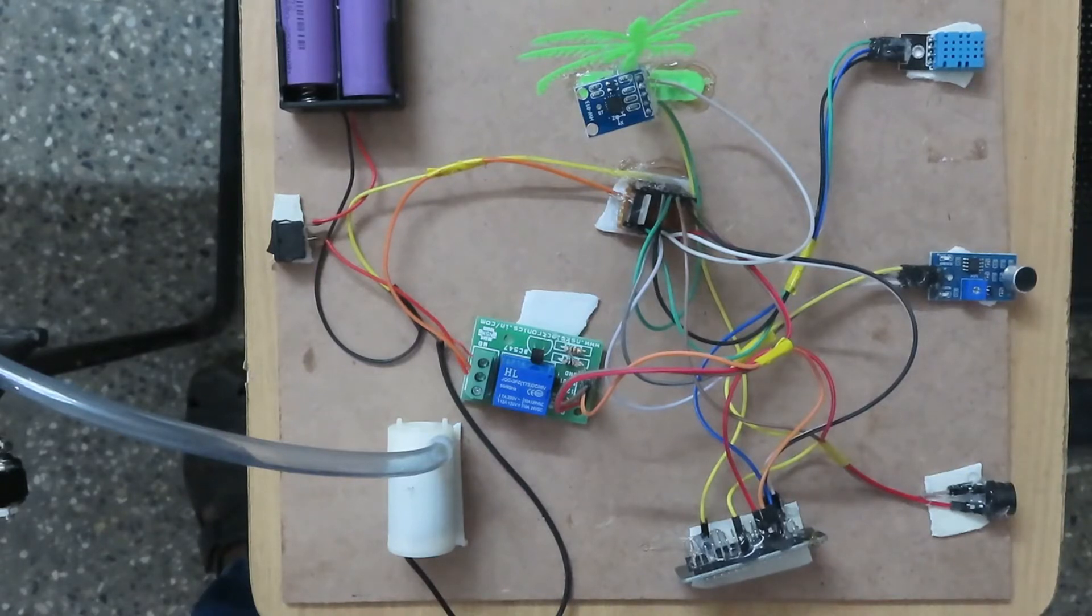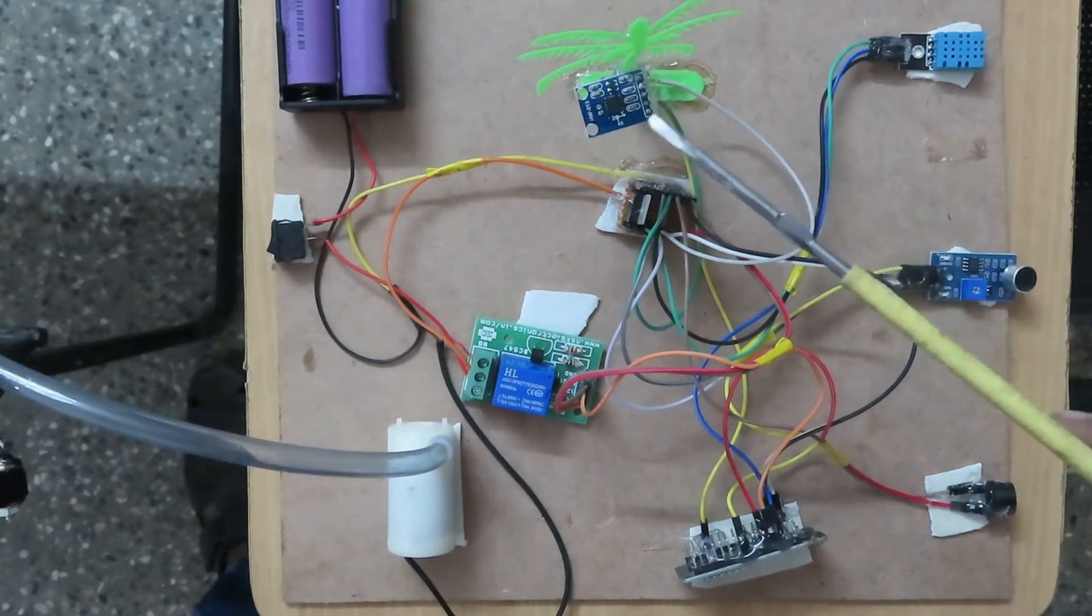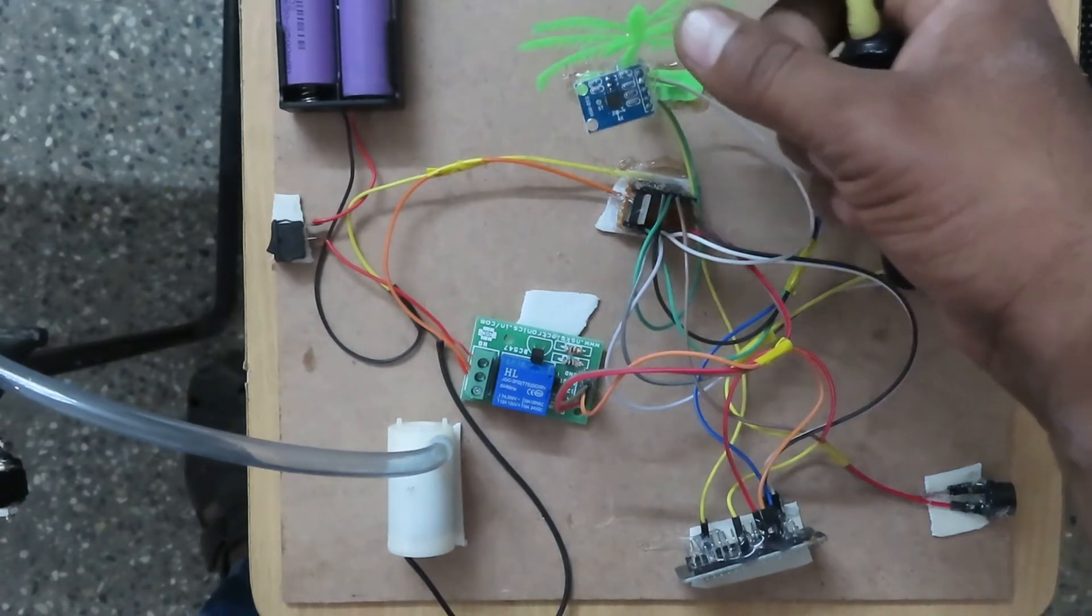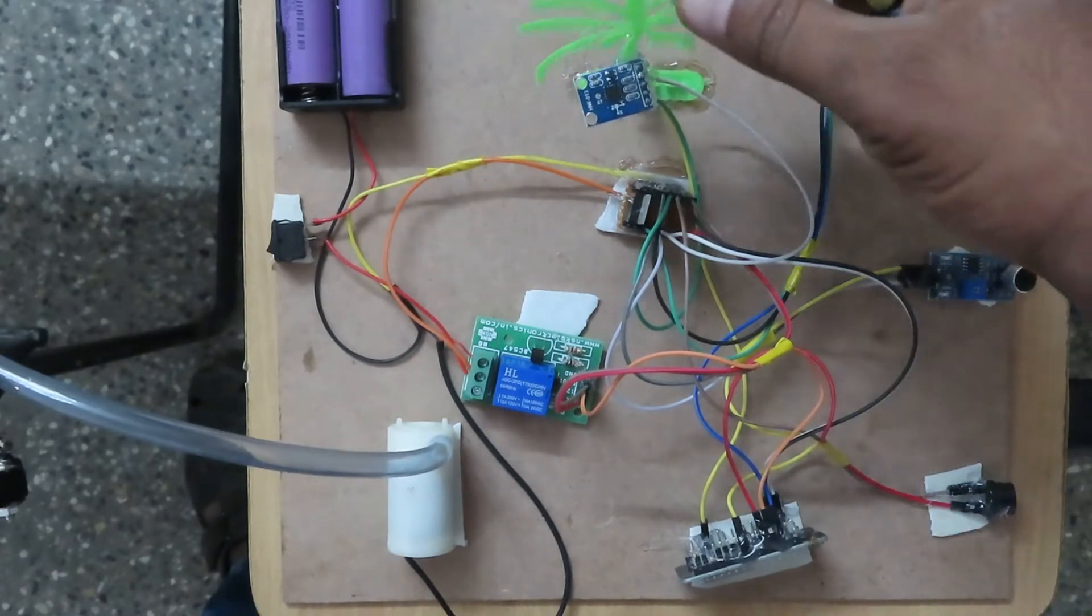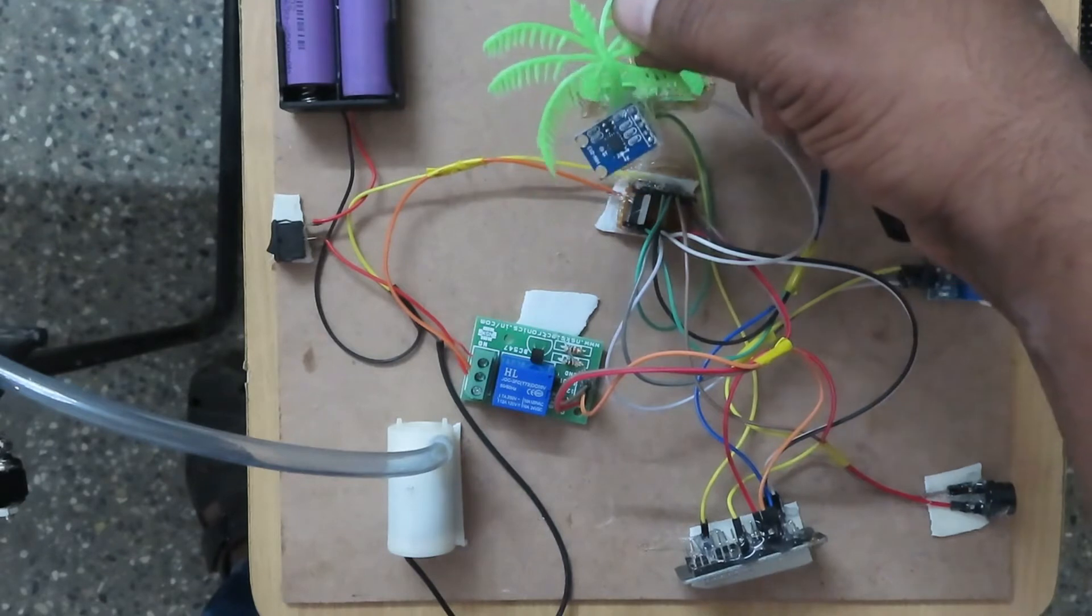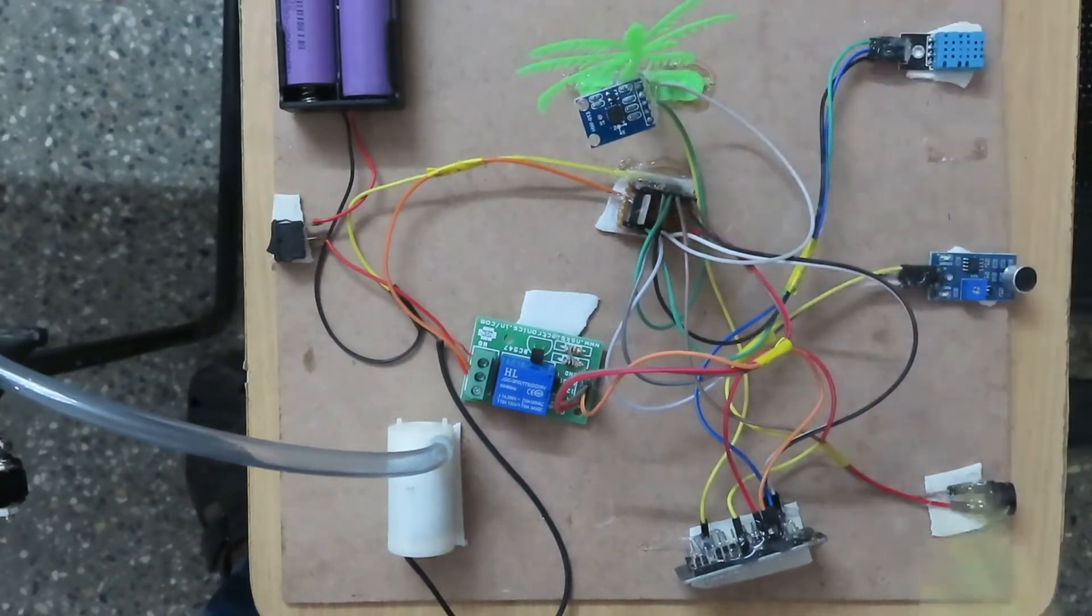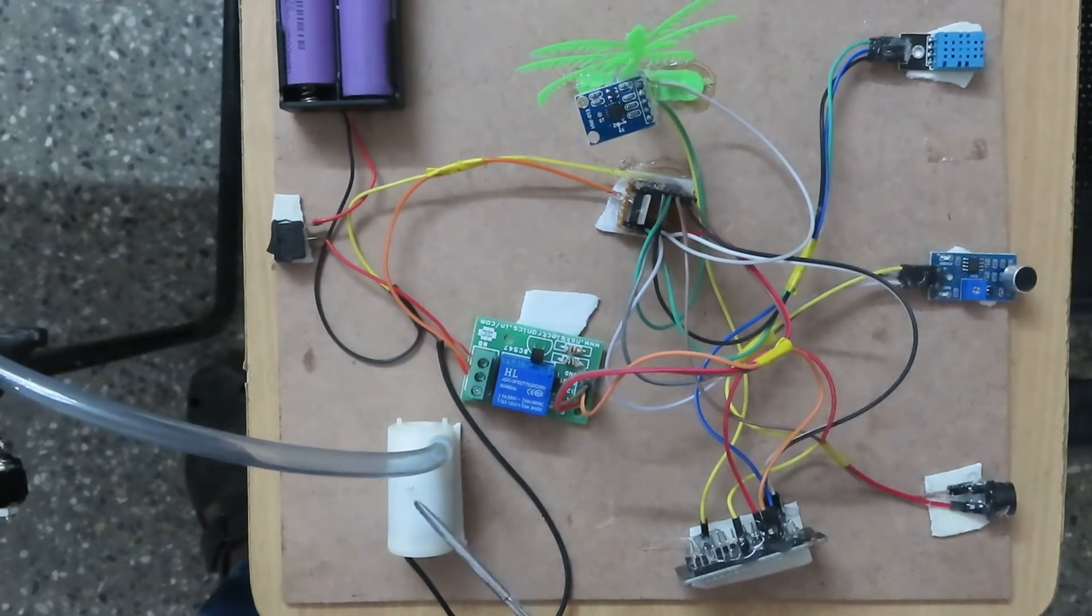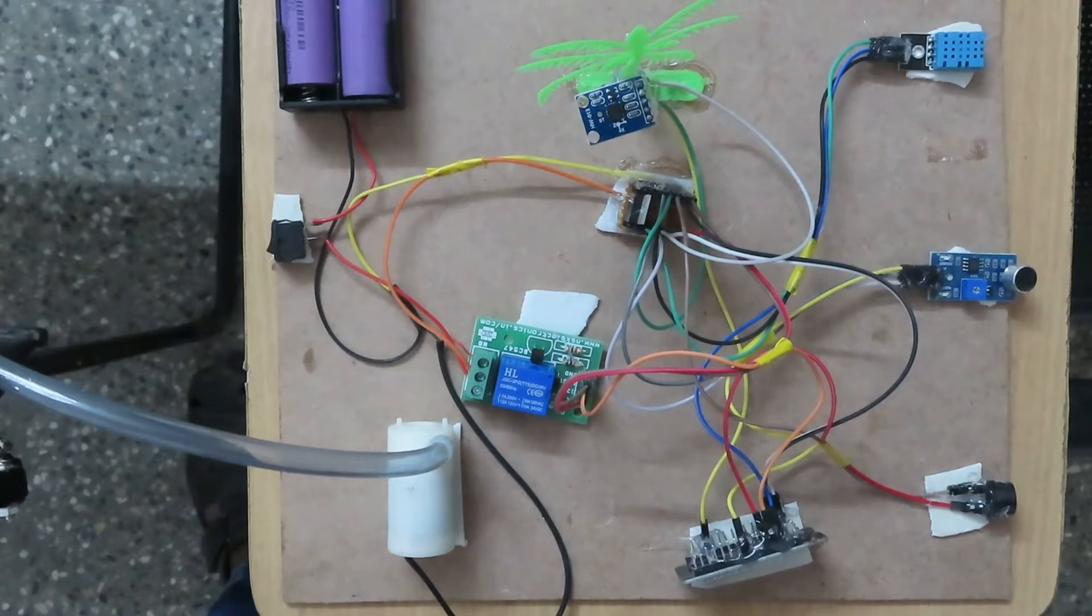This is the ADXL335 that we are using for tilt detection. When somebody cuts the tree, it will detect the tilt through analog readings. This is a water pump - when temperature is very high, it will pump and sprinkle water on the trees.